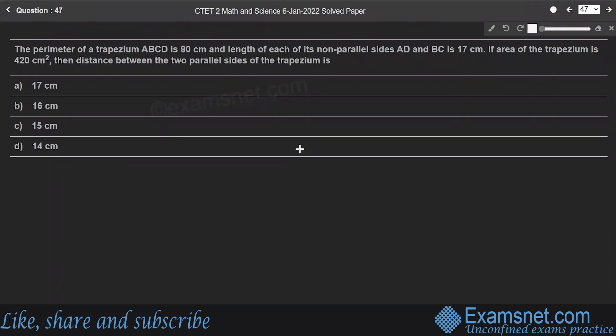Question 47: The perimeter of trapezium ABCD is 90 cm and each non-parallel side AD and BC is 17 cm. The area is 420 cm². Find the distance between the two parallel sides.